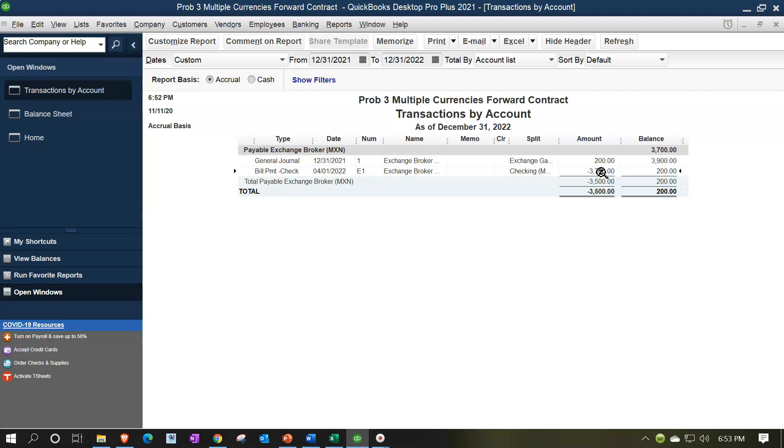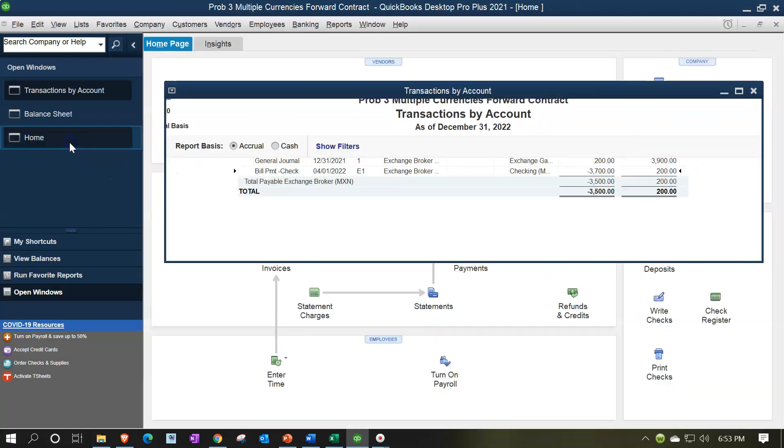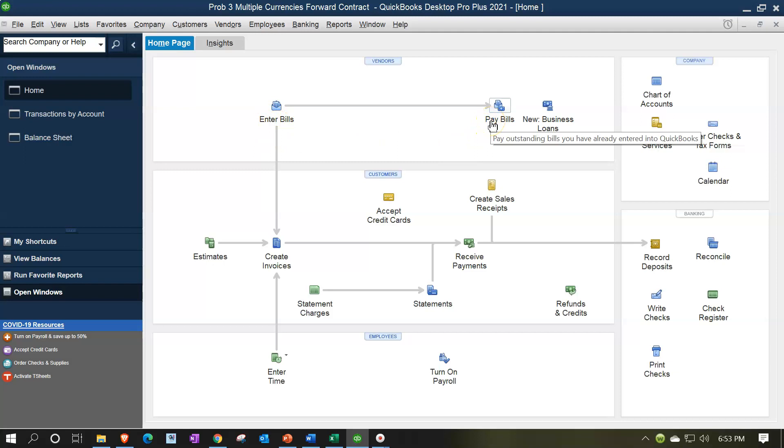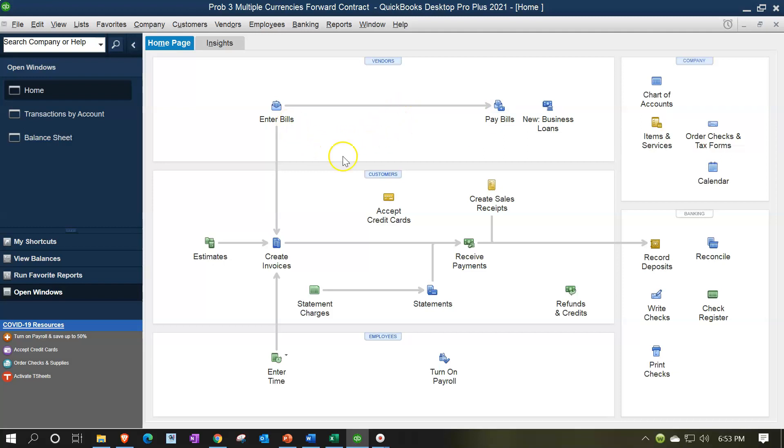In other words, if I go back to the homepage over here, if we didn't have the adjusting entry in the middle, everything would have worked out. Meaning, if we entered the bill and then paid the bill, QuickBooks would have then recorded the difference in the two exchange rates at those two points in time and recorded the proper gain or loss on the income statement for it in that time period. However, because we had a cutoff so that we had to record some of the gain or loss in the prior period, some in the current period, we then had to enter an adjusting entry. And then when we did the pay bill, we doubled up on part of the adjusting entry.